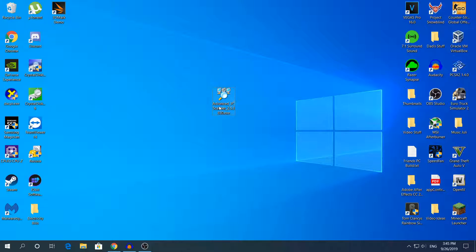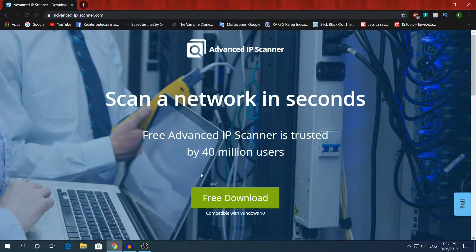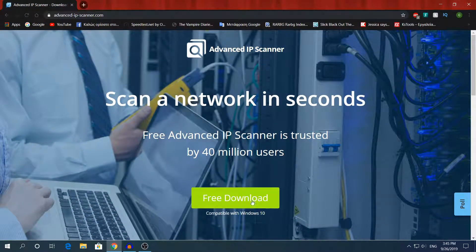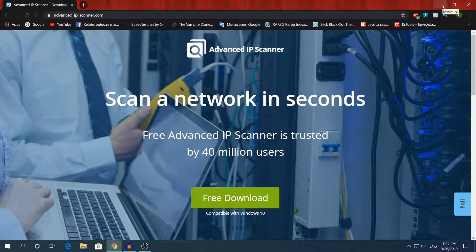That's why we're using this software for this video. The link will be in the description to download the software. Once you're on the website, just click 'Free Download.' The setup is only 15 MB, not a lot at all. This is the setup right here.